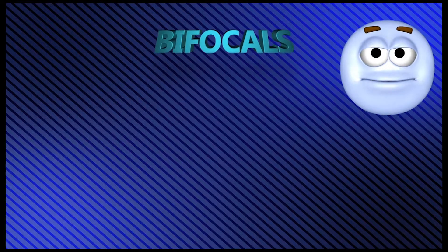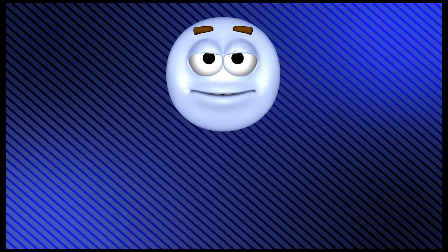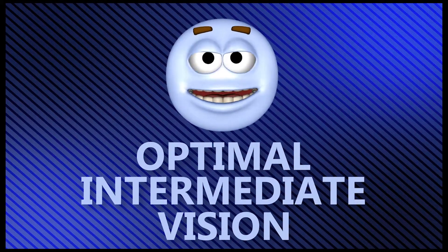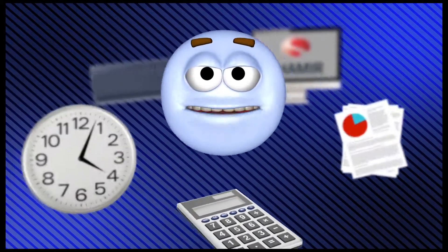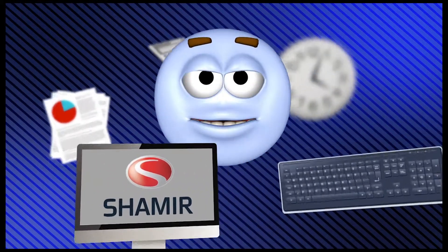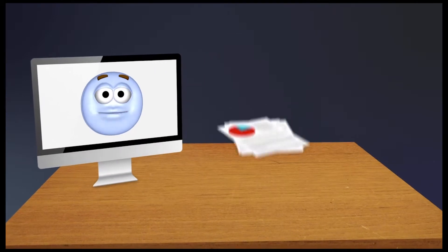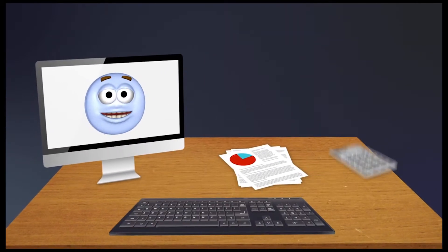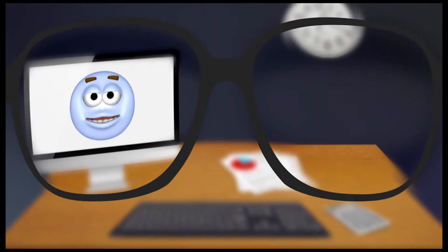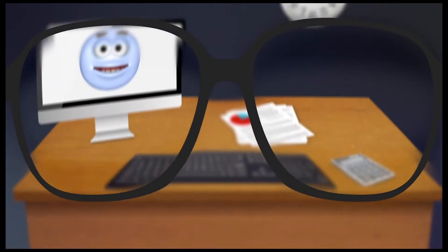Well, bifocals, progressives, and reading glasses just don't provide you with the optimal intermediate vision that's so important for all those tasks you're doing at work. And because they aren't specialized for that intermediate vision, you're going to be tilting your head up and down just to try to see clearly.